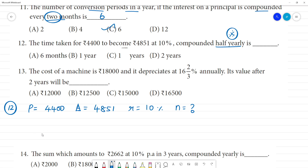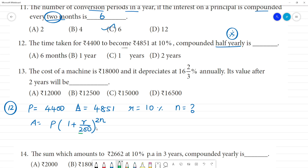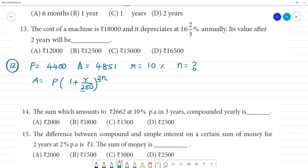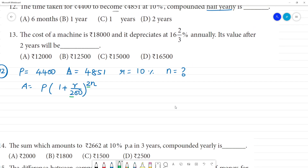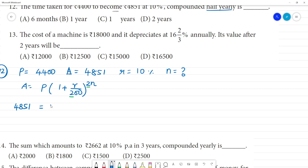The formula is: A is equal to P into 1 plus r by 200, whole to the power 2n. So substituting: 4,851 is equal to 4,400 into 1 plus 10 by 200, whole to the power 2n.